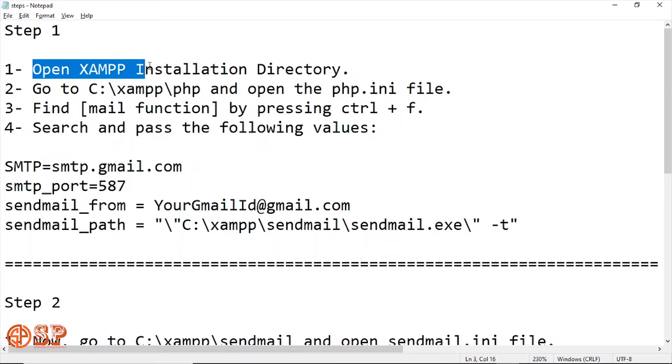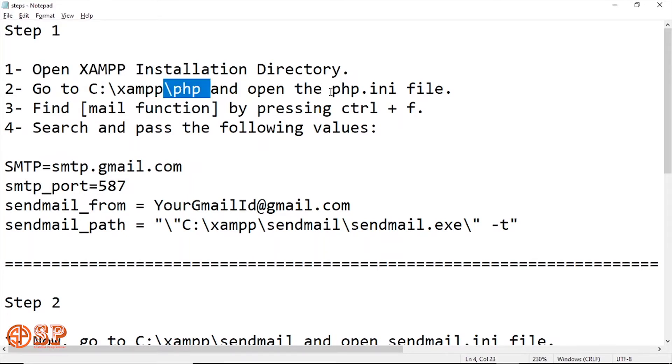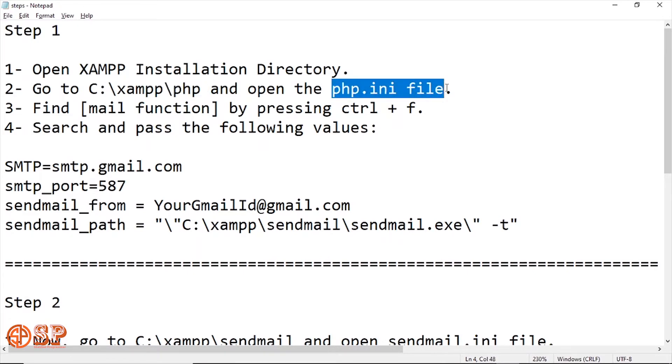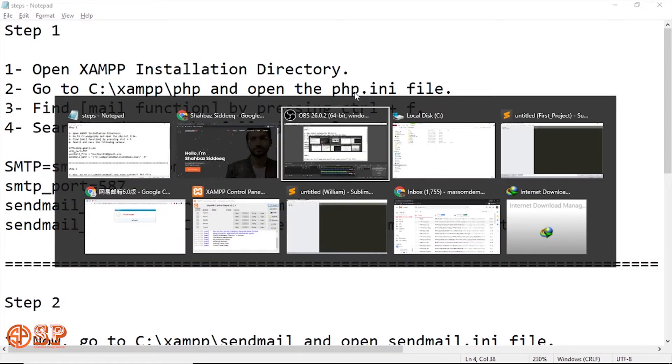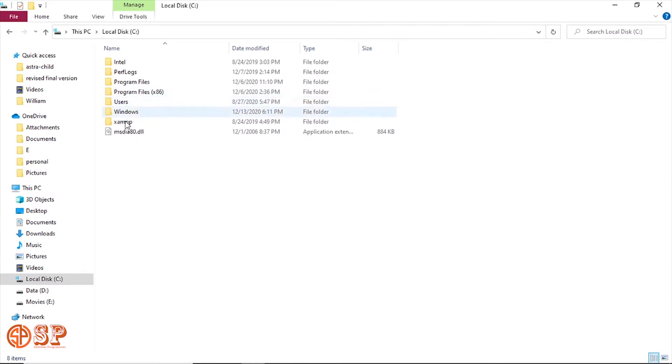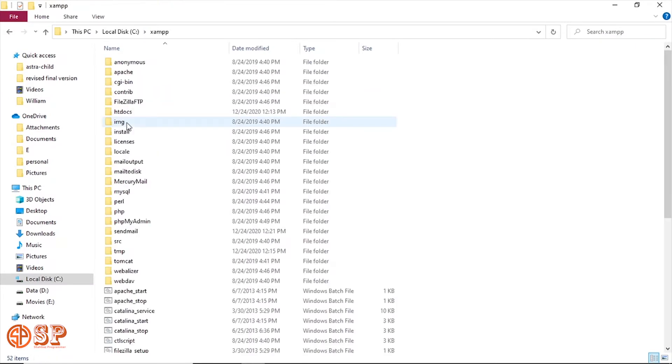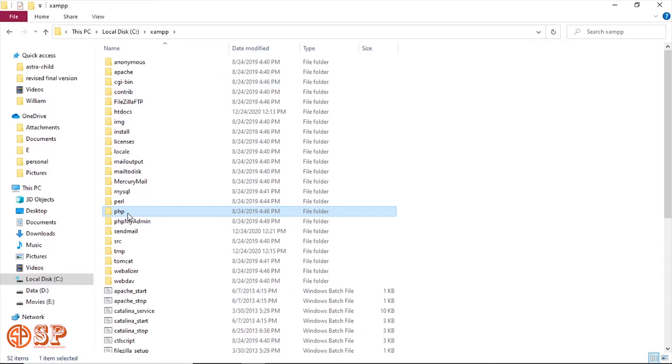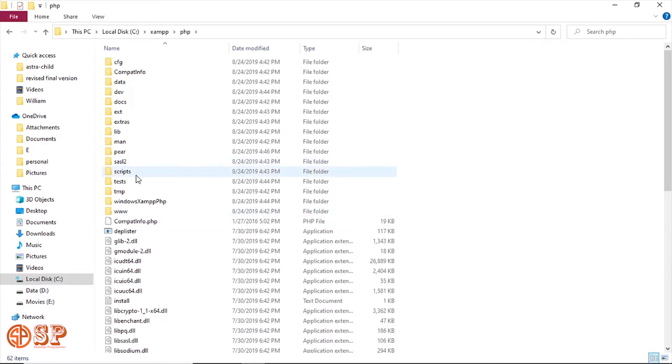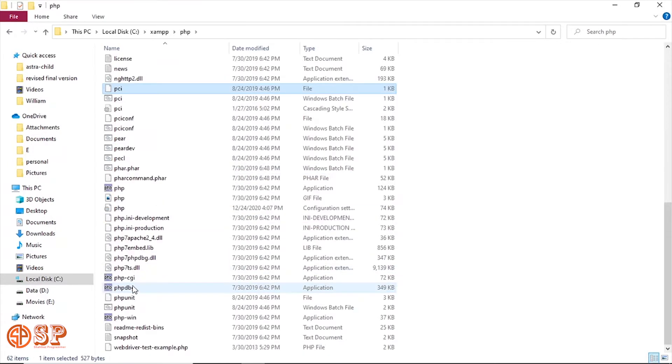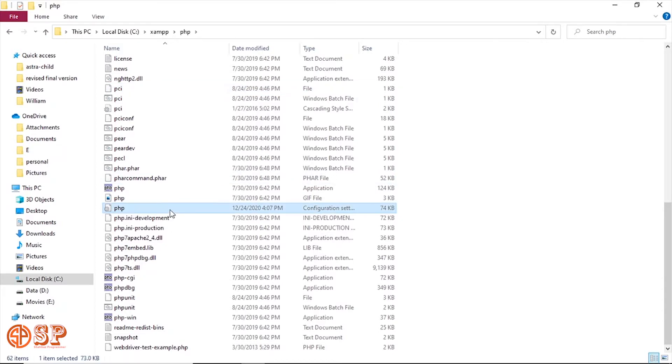Open the XAMPP installation directory and go to C XAMPP PHP and open the php.ini file. Now we go to the XAMPP directory, then go inside the PHP directory. Here is the file. Let me open this file into the editor.